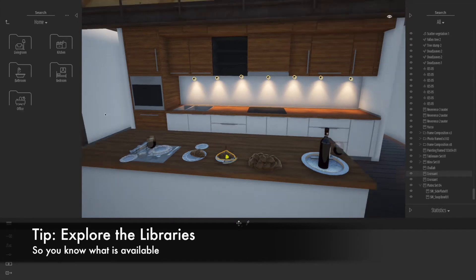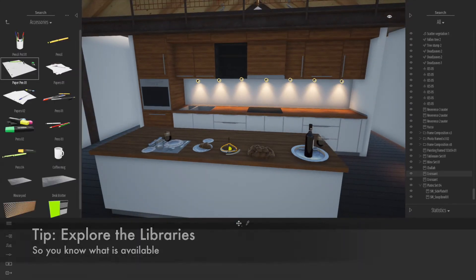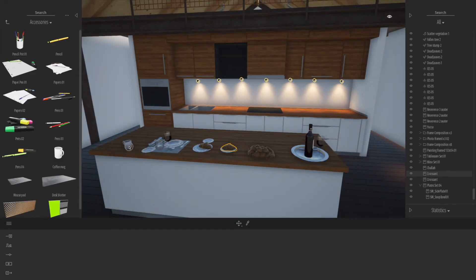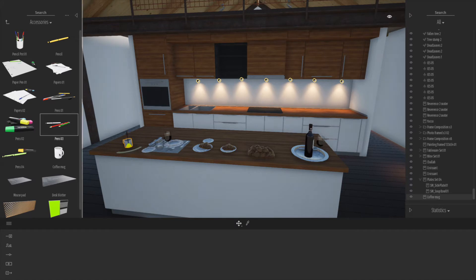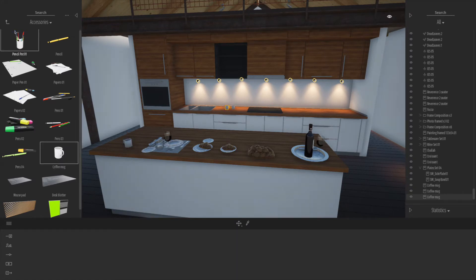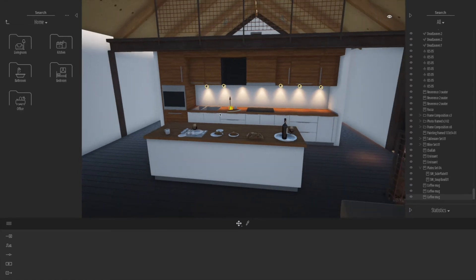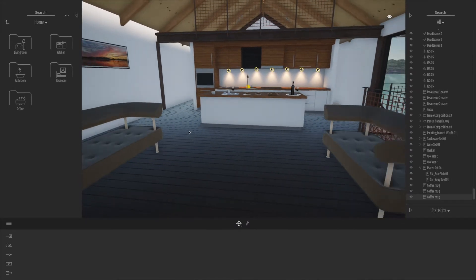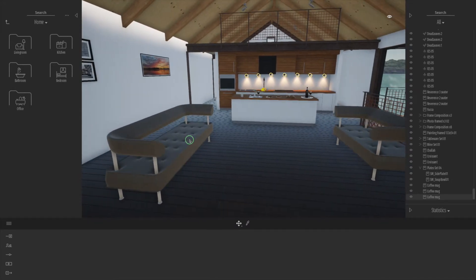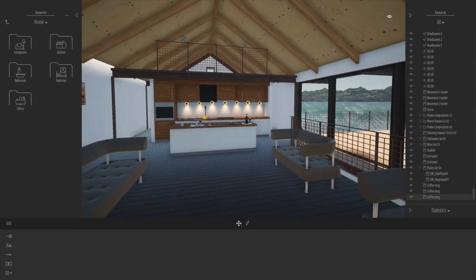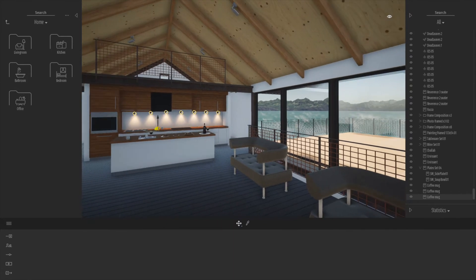Definitely explore these libraries to find out what's available and where things are — for example, the coffee cup is actually in the office section rather than the kitchen. Remember to build your user library as much as you can and populate that with interesting things as well.